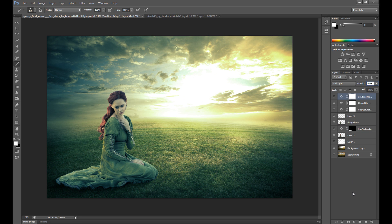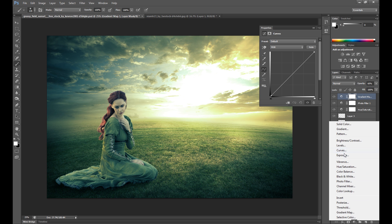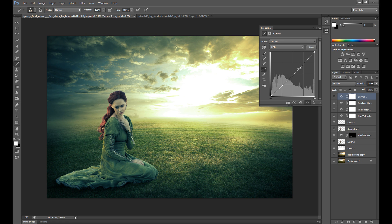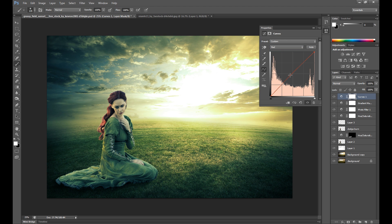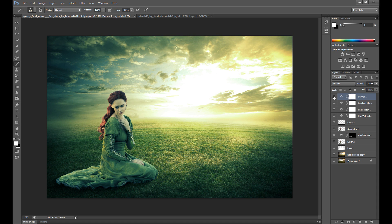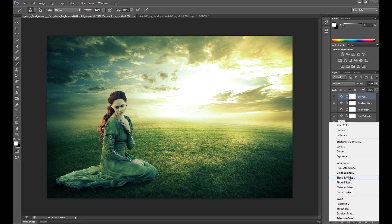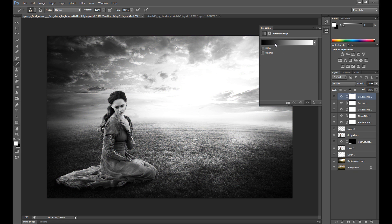It looks pretty nice. At the end, you can of course add some color correction, though you don't need to. Maybe I'll add some curves, and maybe I'll play with the gradient map again.